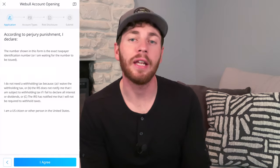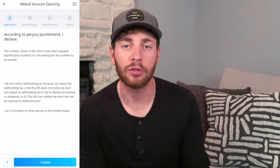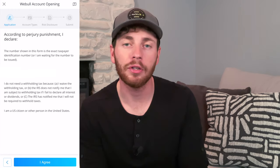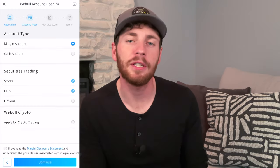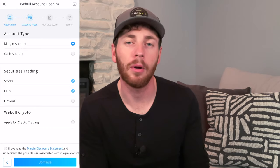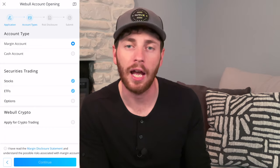On the next page, it's going to verify your name and Social Security number — just hit I agree. On the next page, it's going to ask you for account type: do you want a margin account or a cash account?